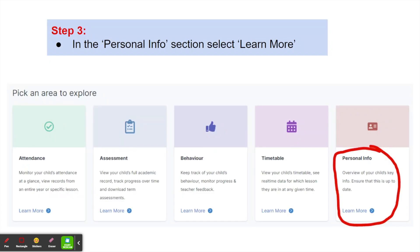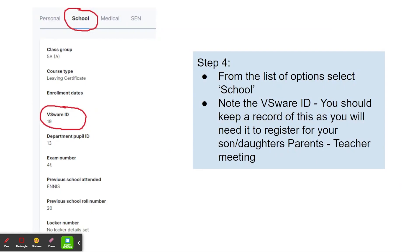In the next screen, go to the personal information tab and click learn more. On the next screen, select school and you will see the VSWare ID listed in the list of data. You should record this VSWare ID and keep it safe, as you will need it later in order to register for this year's parent-teacher meetings.